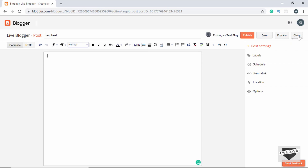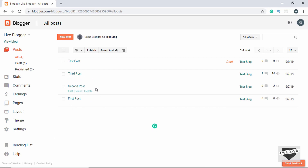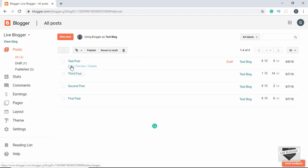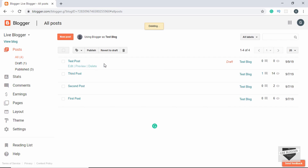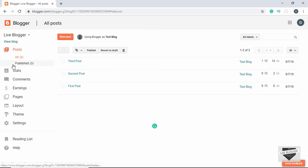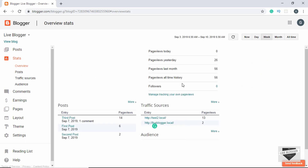For now we'll click on Close. Here we can see the list of all our blog posts — the first, second and third posts already created — along with the date published, view count, and number of comments. We can also see a draft that we just created. If you save a post without publishing it, it stays in draft mode. You can edit and make changes, then publish it afterwards. To delete a post, click on Delete, confirm, and the post will be deleted.